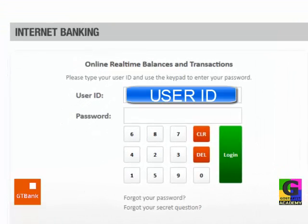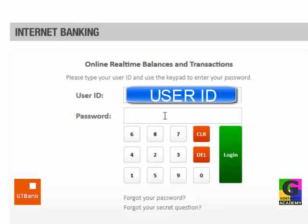So, your user ID — put in your own user ID. Type in your own user ID. You would have gone to any of the GT Bank branches where you requested an Internet application form.